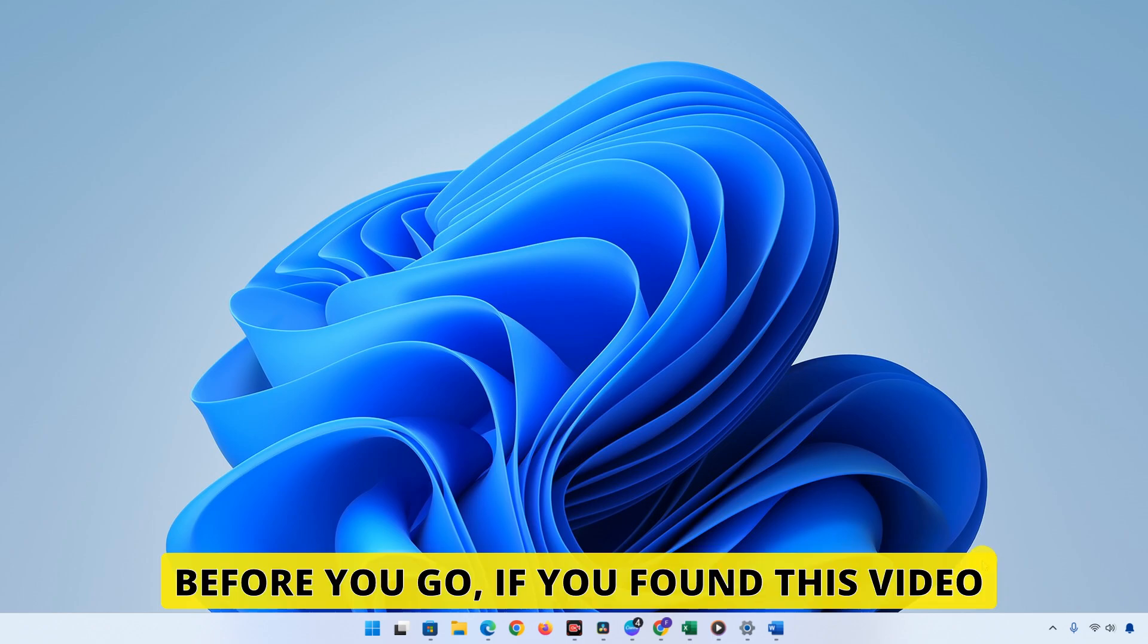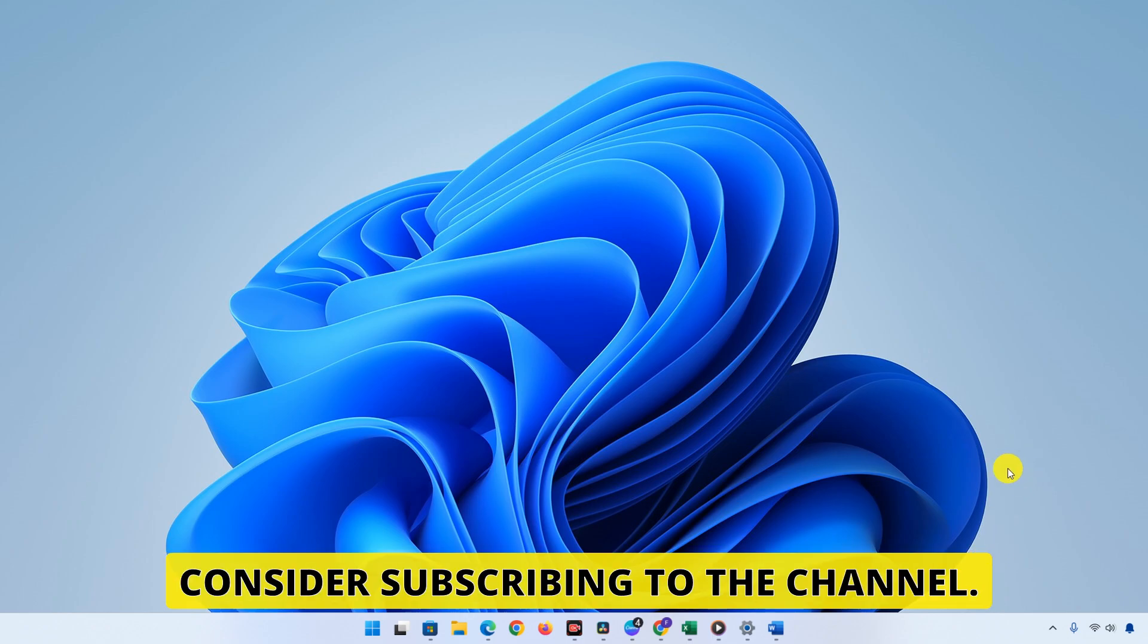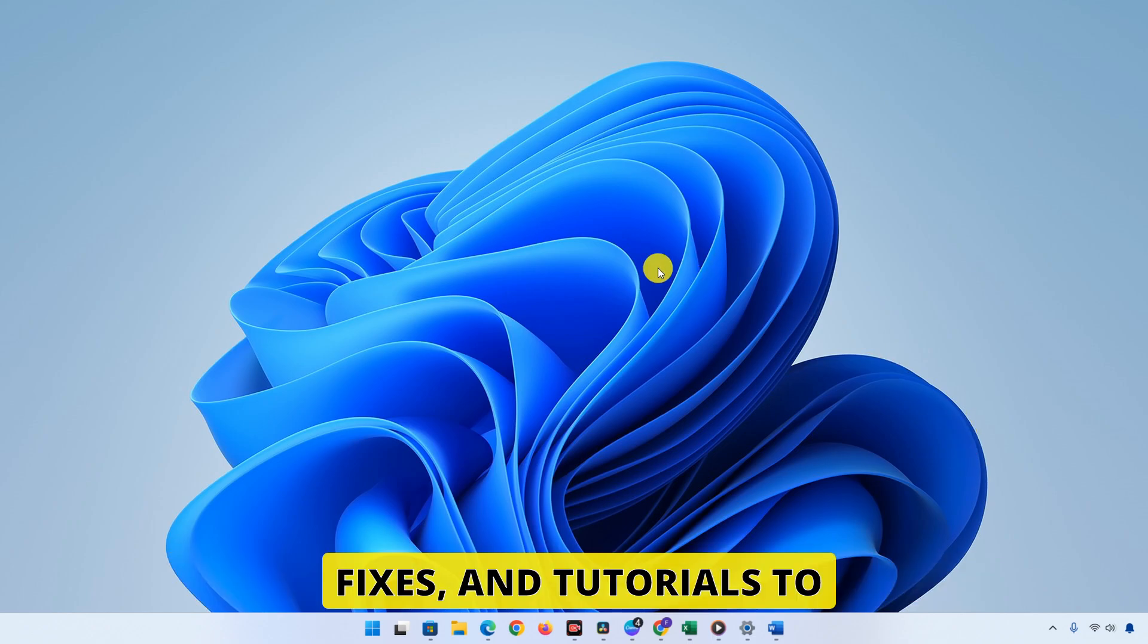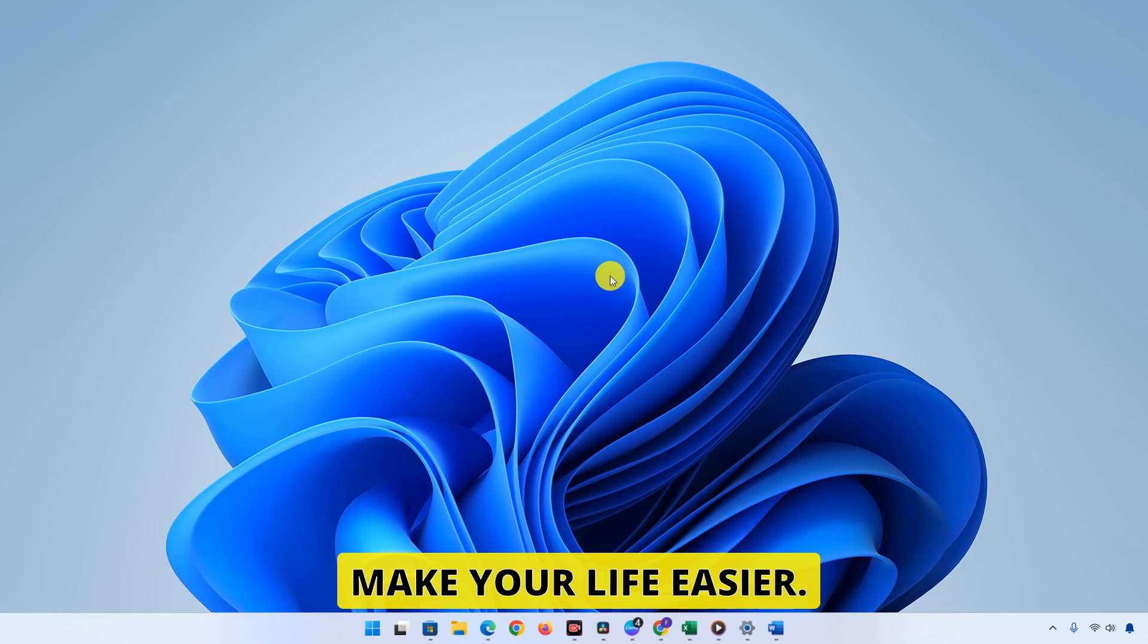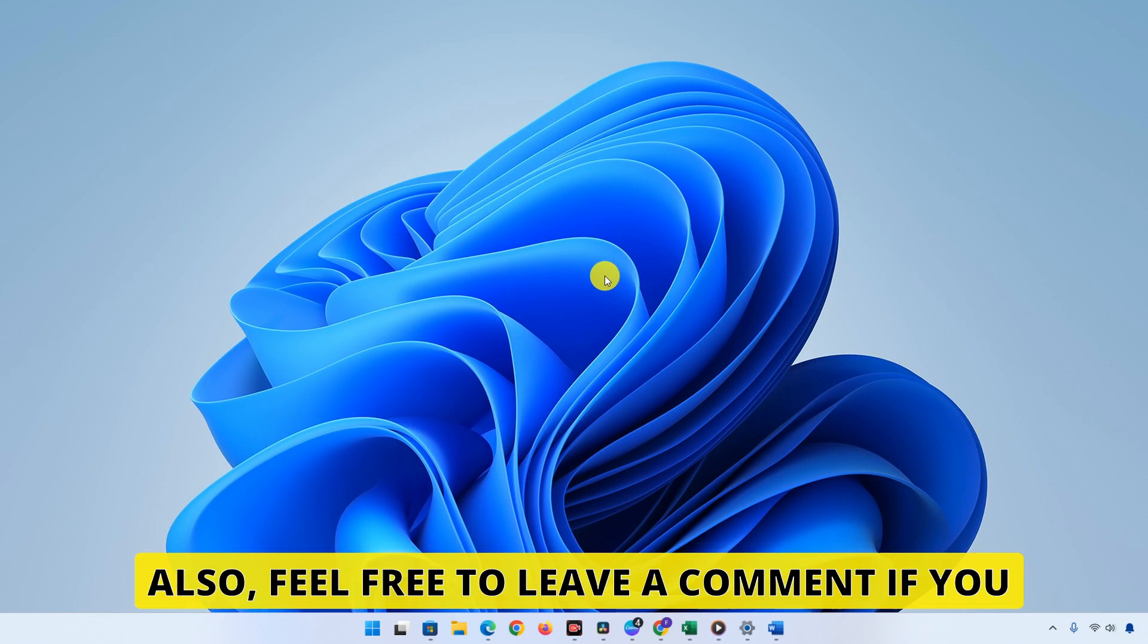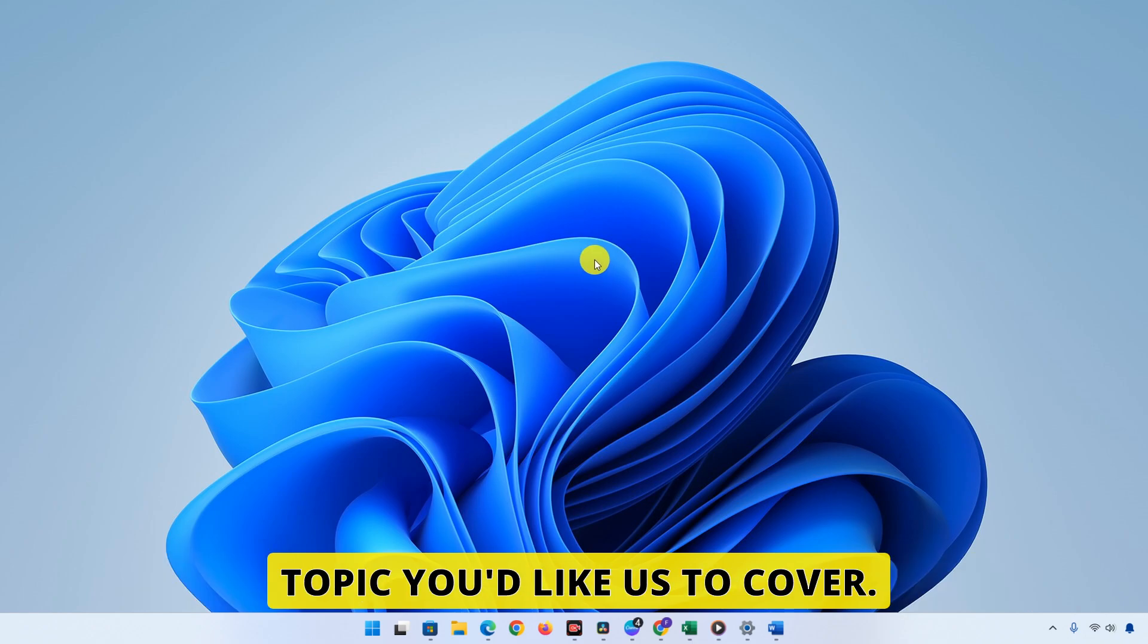Before you go, if you found this video helpful, please give it a thumbs up and consider subscribing to the channel. We're always here with new tech tips, fixes, and tutorials to make your life easier. Also, feel free to leave a comment if you have any questions or if there's another topic you'd like us to cover.